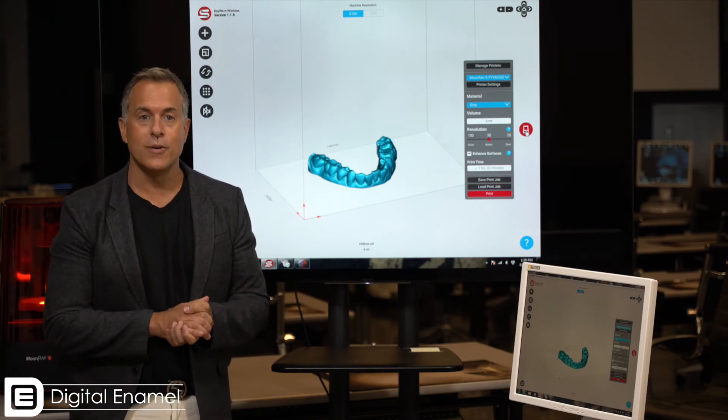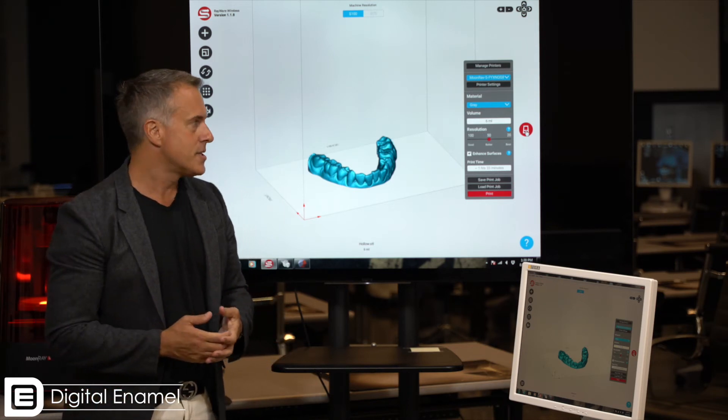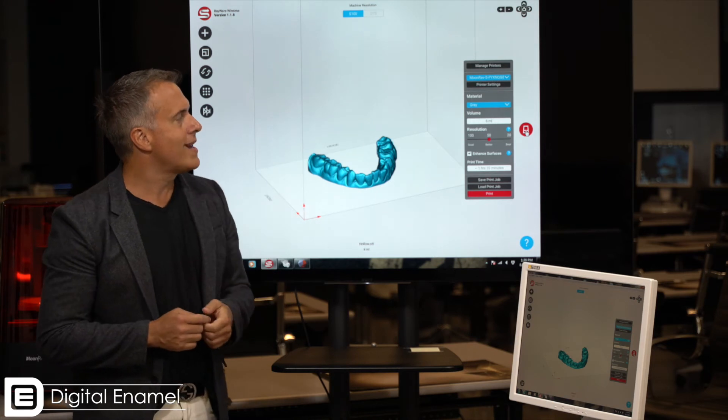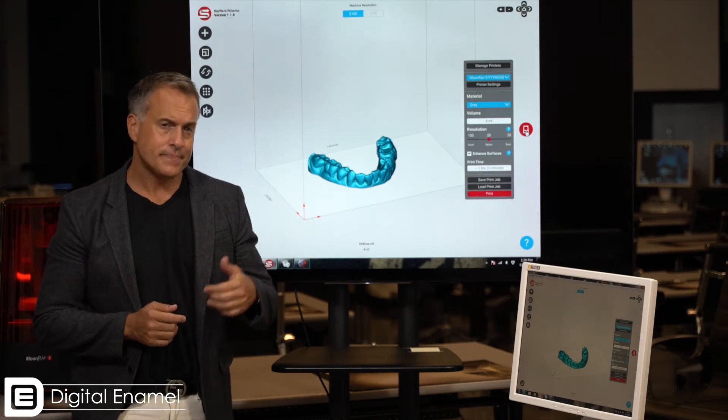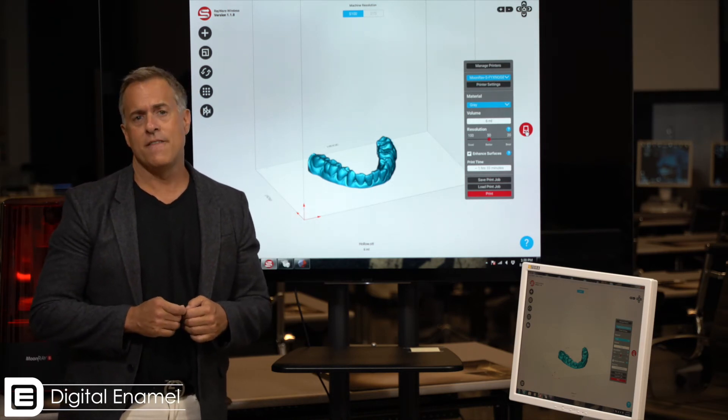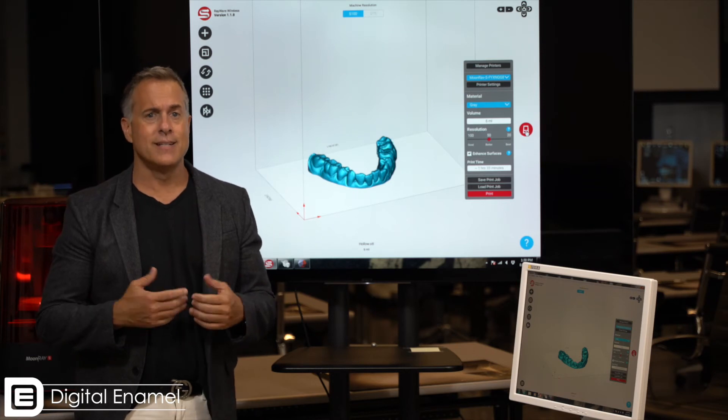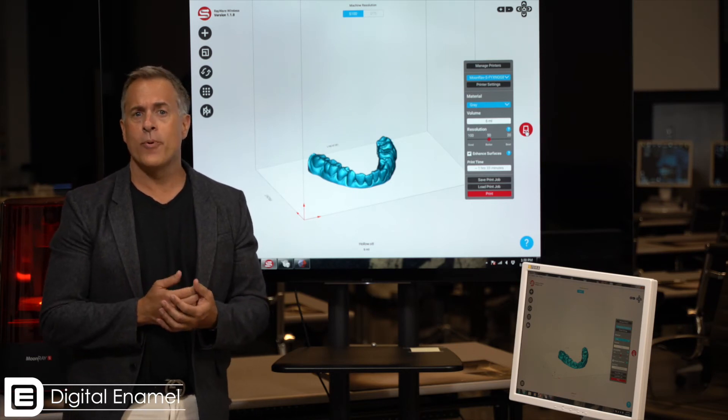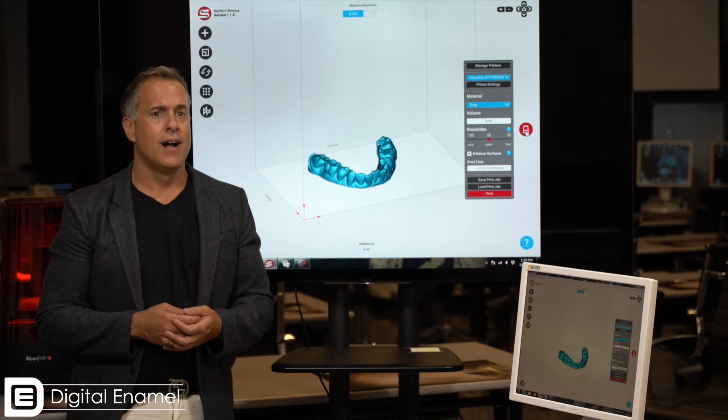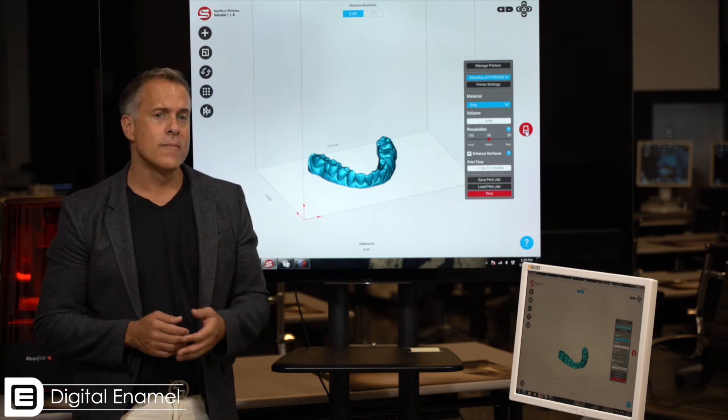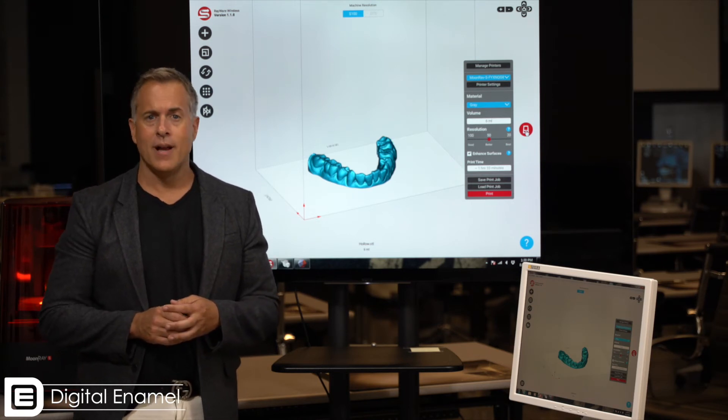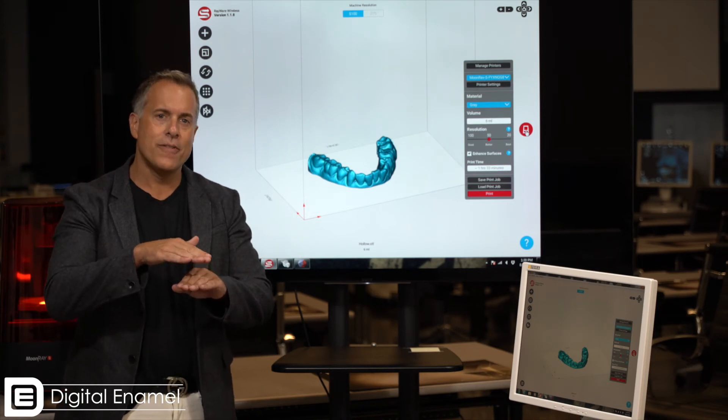So here we have resolutions of 20, 50, or 100. I select 50 if I'm printing something that needs to be a die. However, I'm printing something for aligners or to make a night guard, 100 microns is certainly acceptable. And that measures the layer height or how thick those different layers of resin can become.